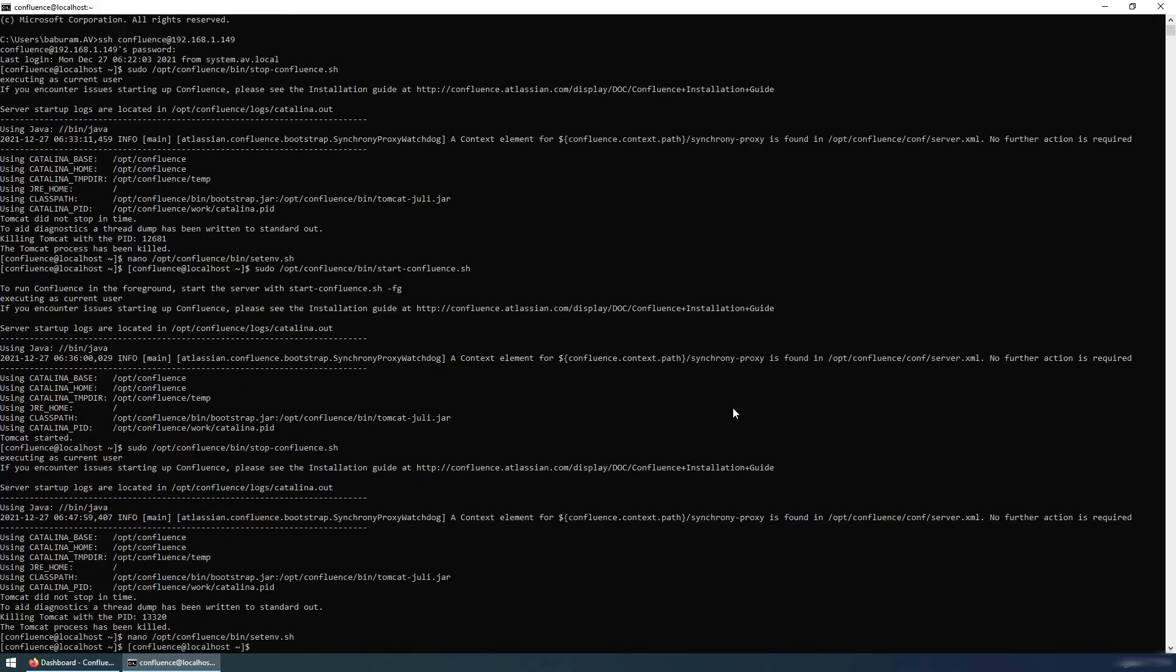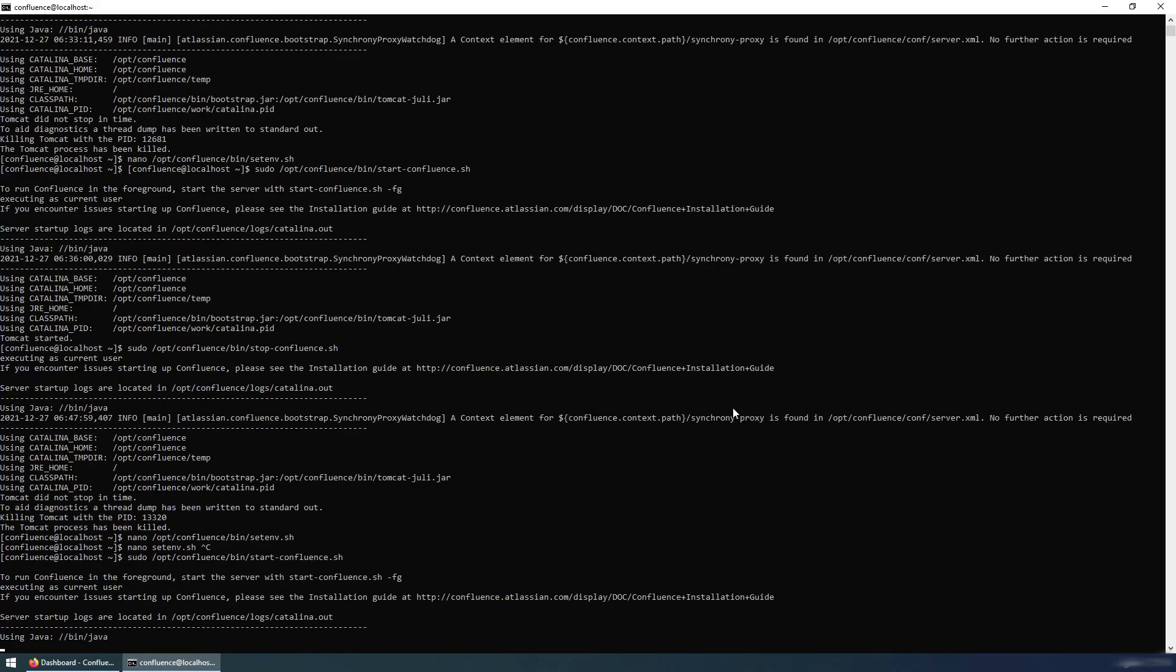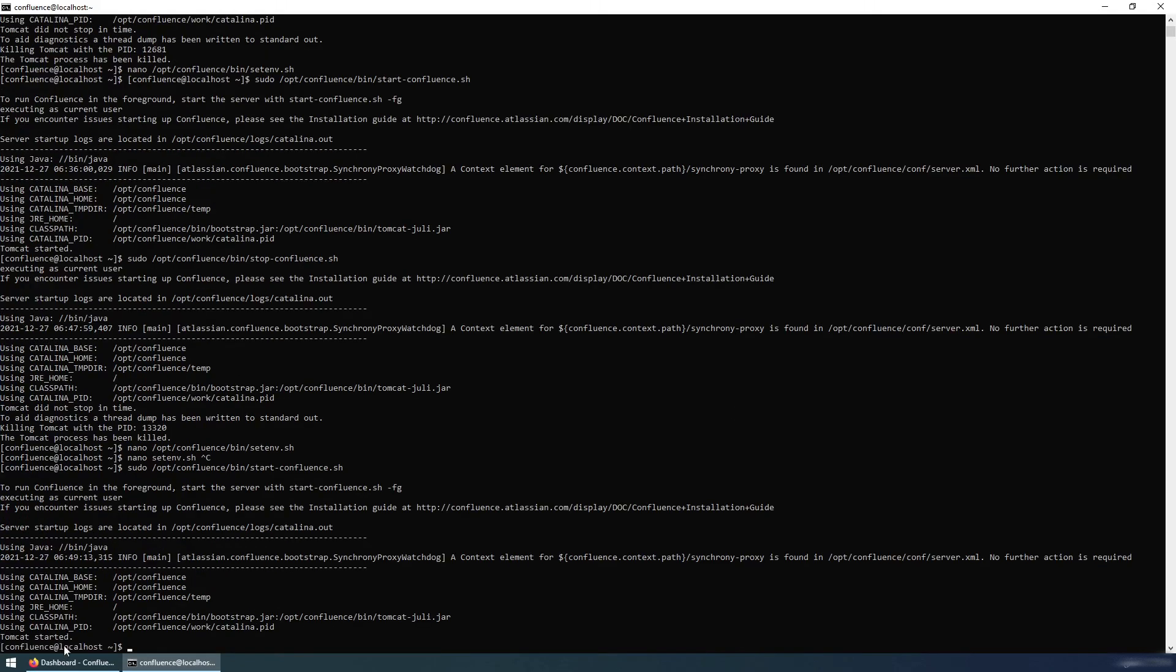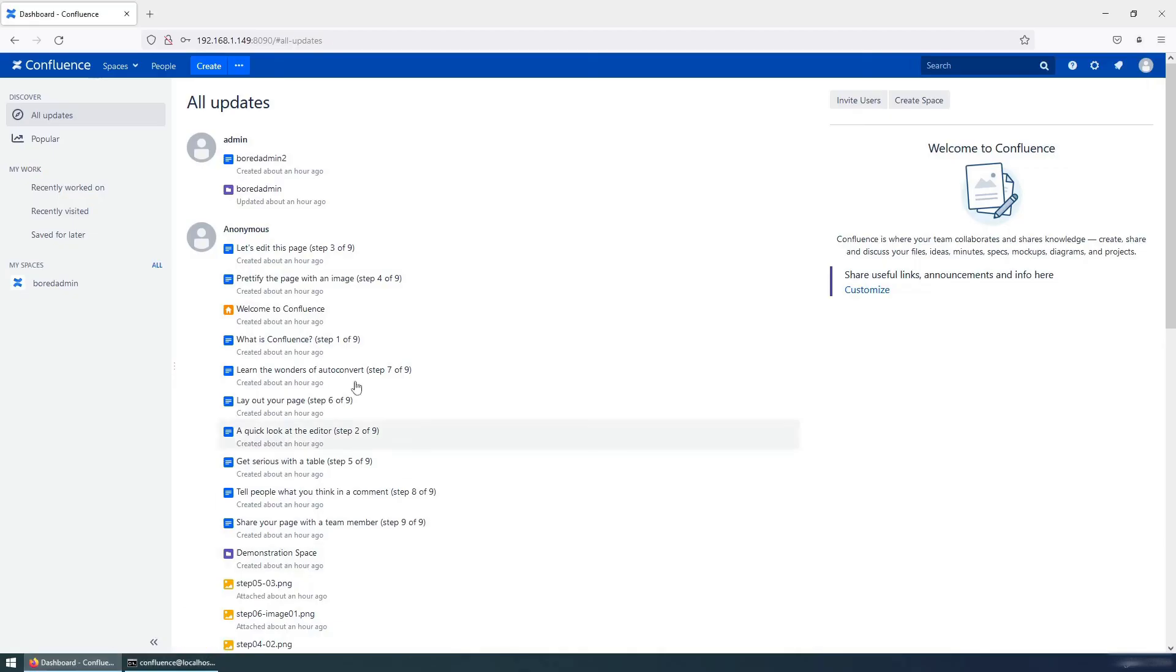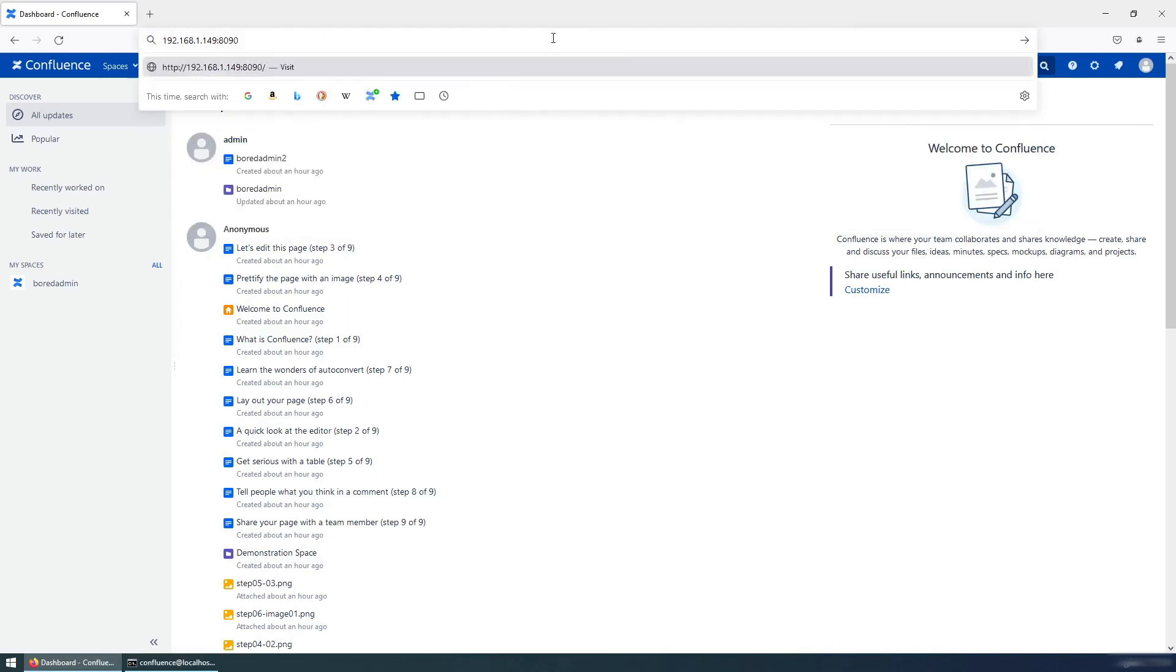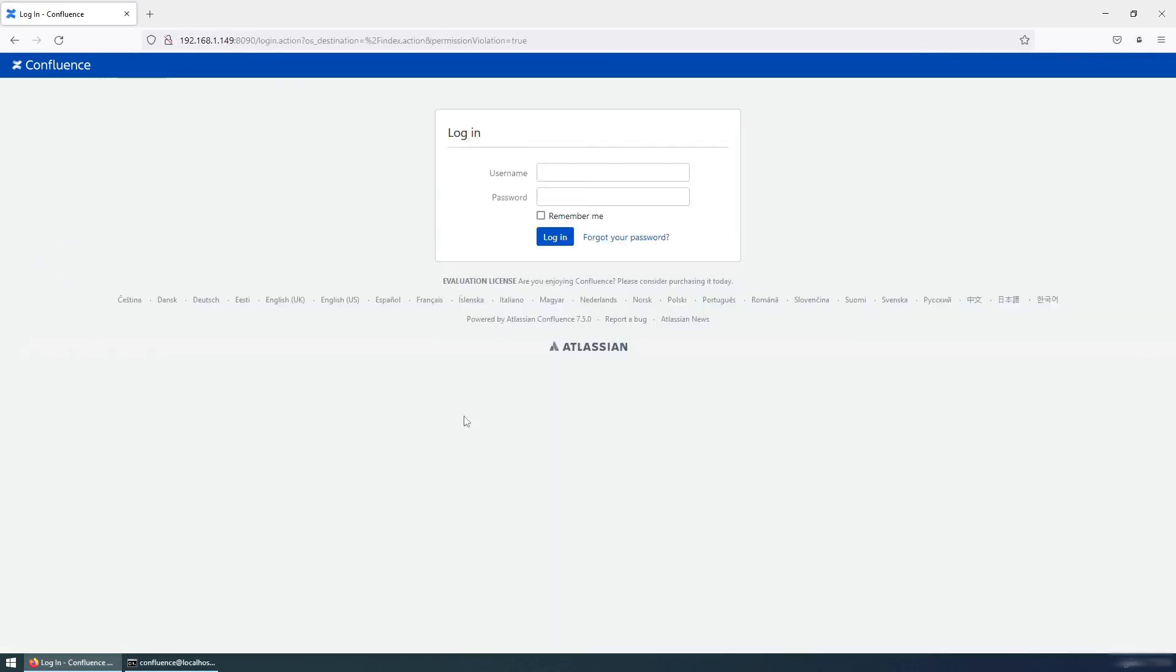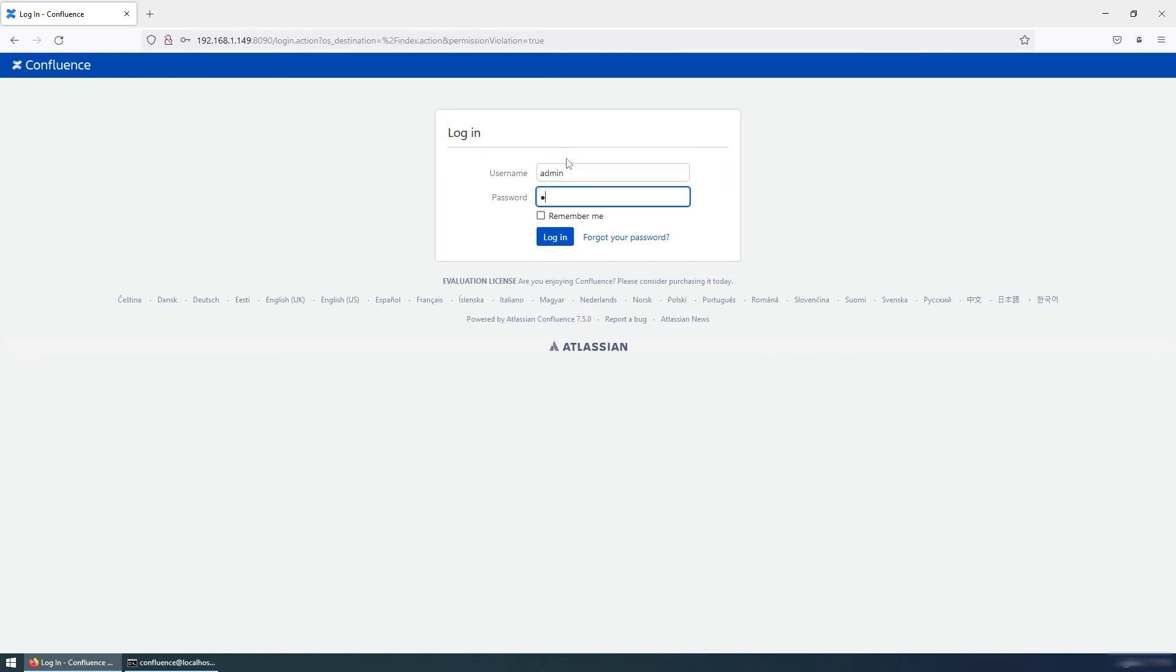And start the Confluence file, start-confluence.sh. Now it is started. So I am going to refresh this page one more time. It will take a few minutes. Again, the page is refreshed or reloaded. So let's try to use admin or the reset password. And it is successfully logged in.